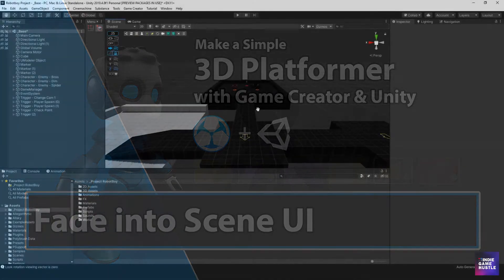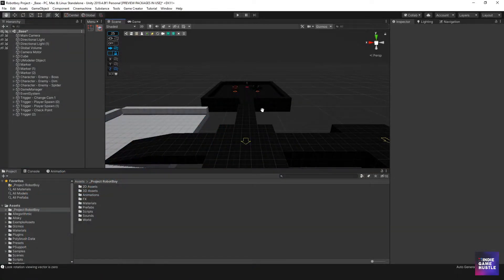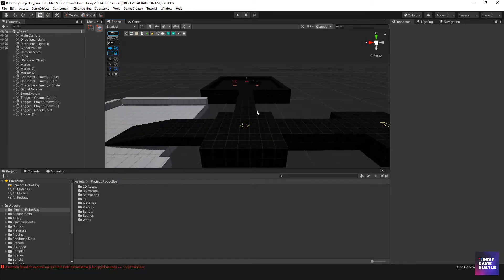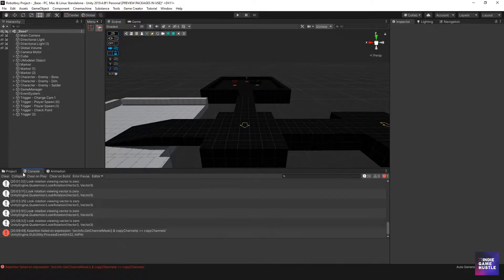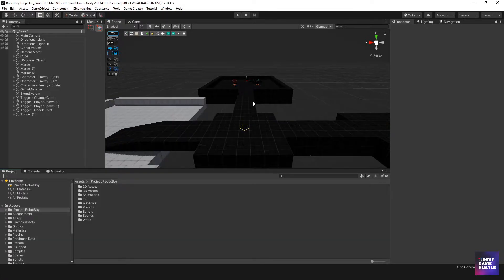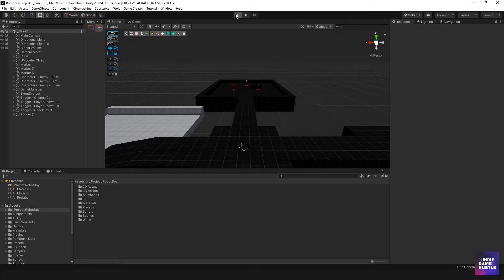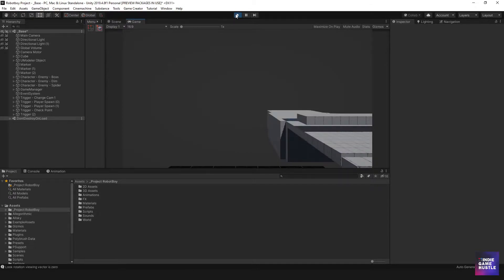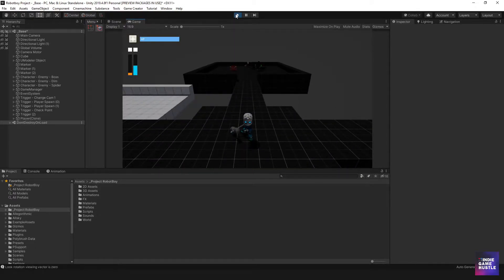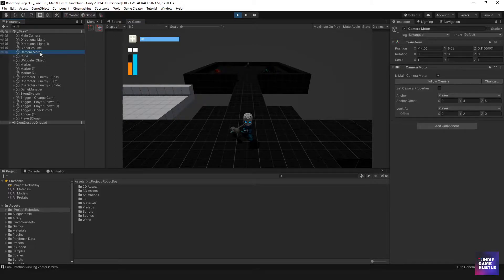My name is Charles and in this video we're going to take a quick look at our platformer game. This is regarding an issue I noticed in the last video. Basically, when we hit play, as you can see when the scene starts the camera is pointed in a different direction. That's mainly because our camera motor is in one place, and when the scene loads the player isn't there yet, so it waits. Once the player is there, it transitions over to where the player is.